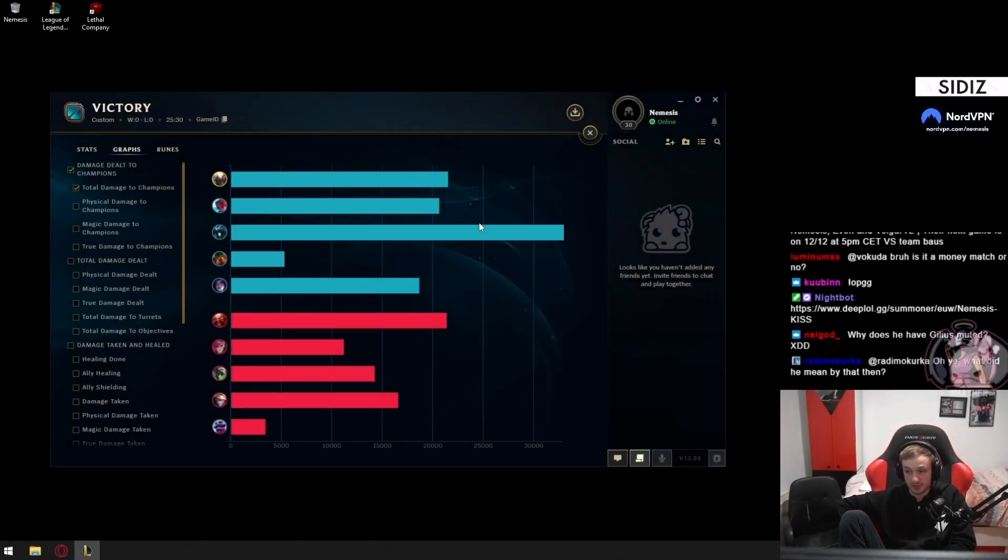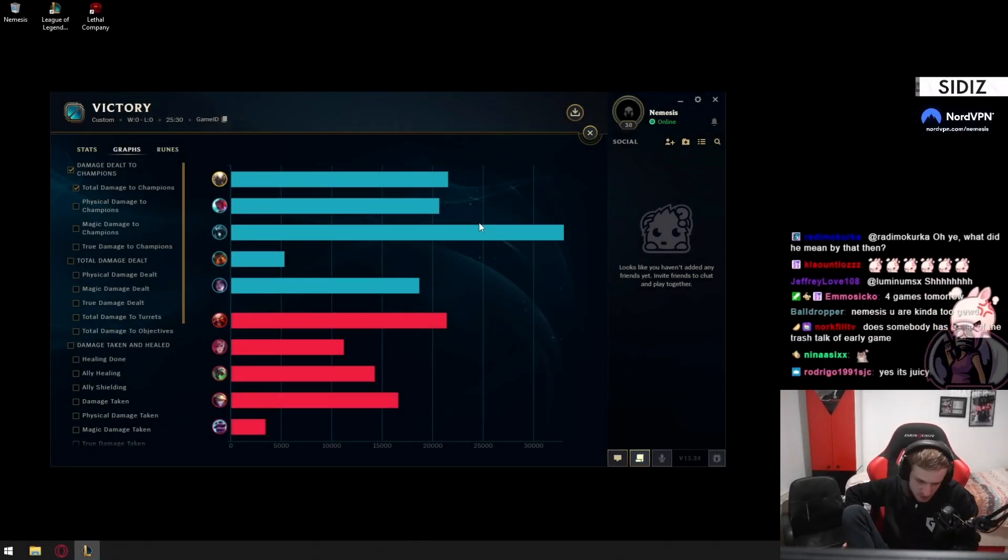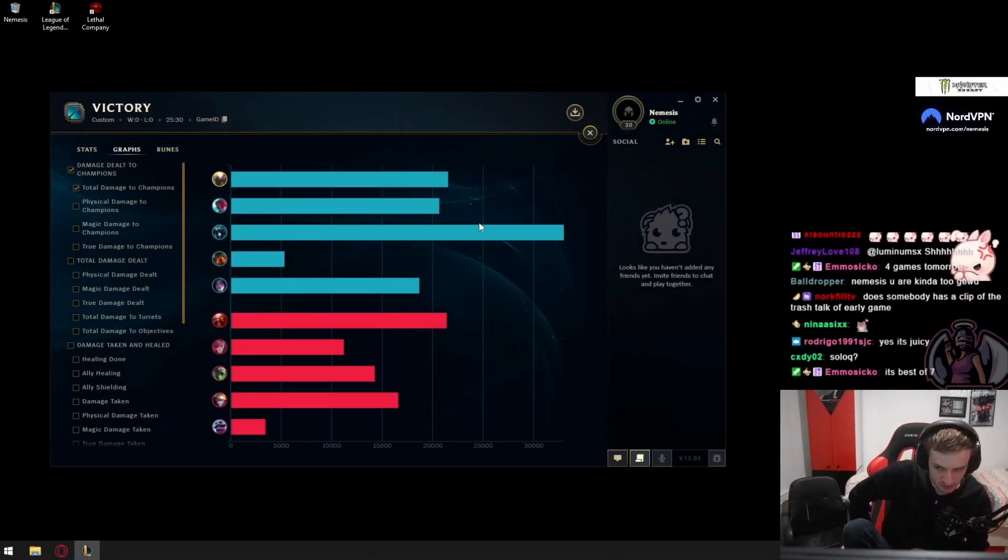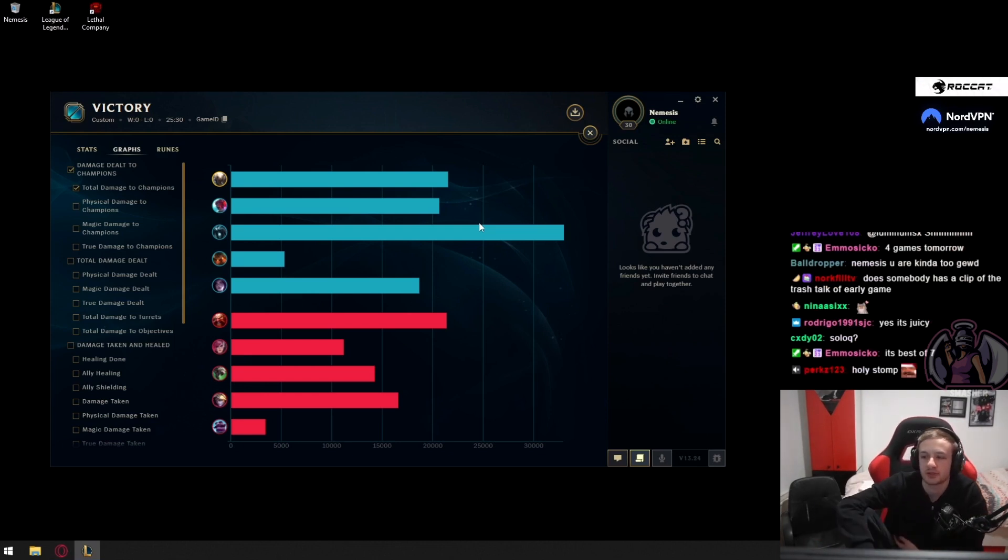Tomorrow finals, guys. Why does he have Gilius muted? I just muted it because there was so much, nothing personal.